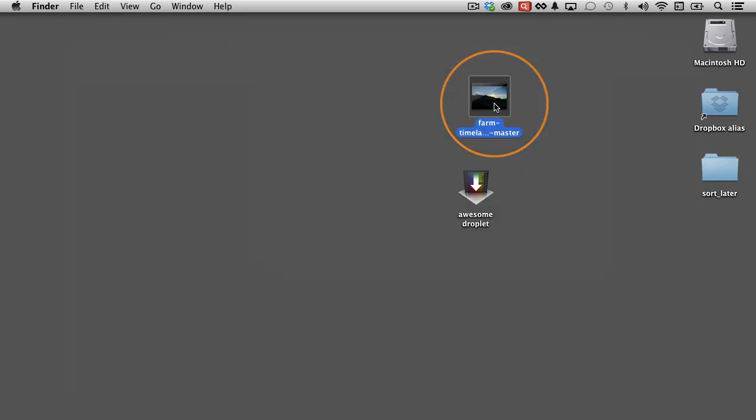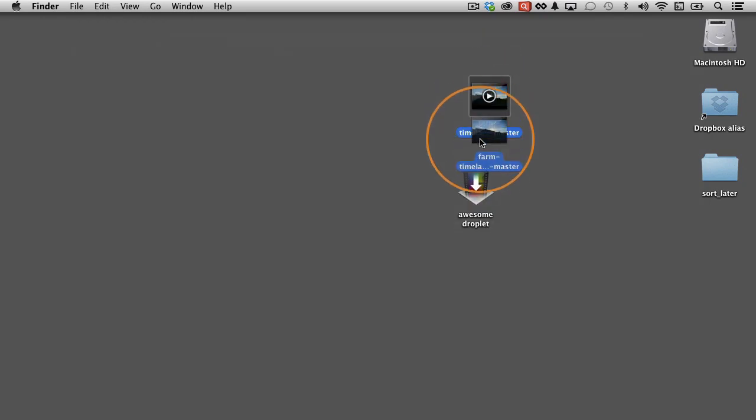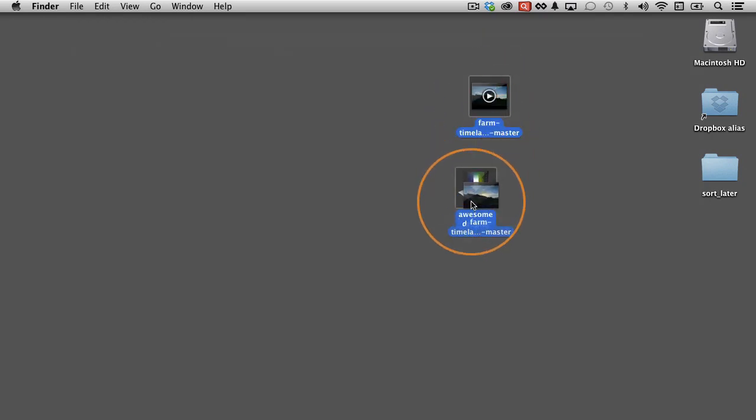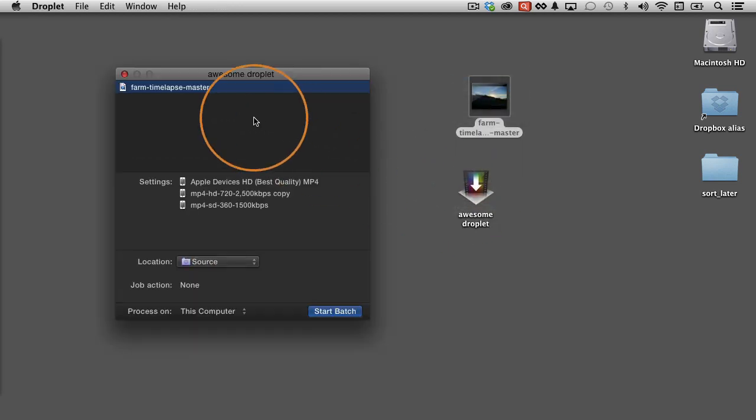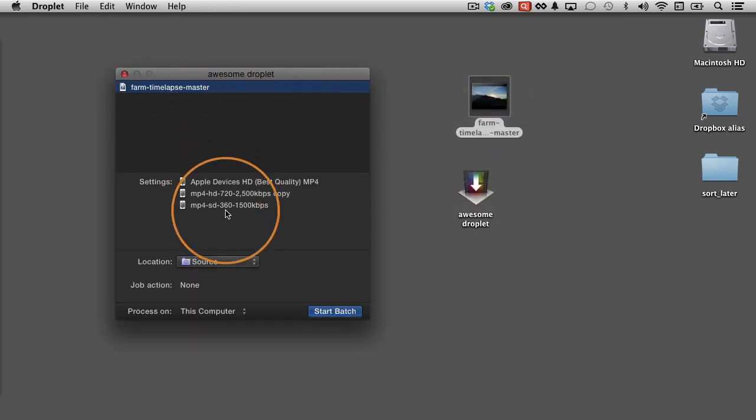Okay, time-lapse video of the farm. I'm going to click and drag and just drop it right on top of the droplet like this, and then let go, and this window pops up. And all it's going to do is take this video and give it these settings.